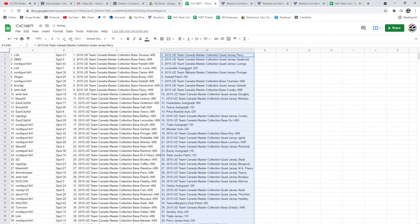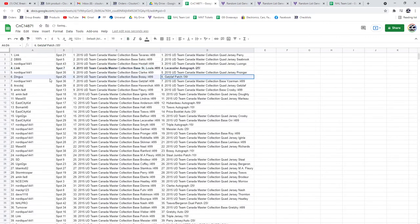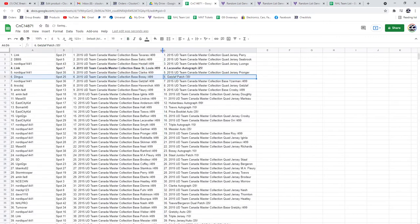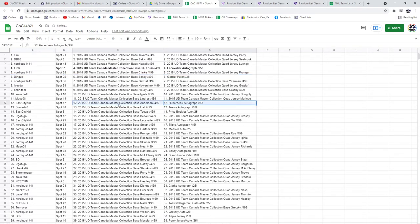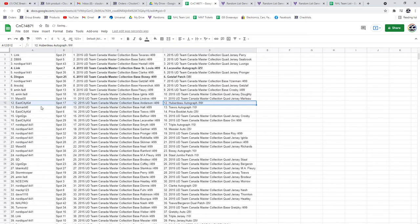The LeCavoye autograph goes to Link. The Getzlaf patch goes to Dingus. The Huberto quad goes to E-City.